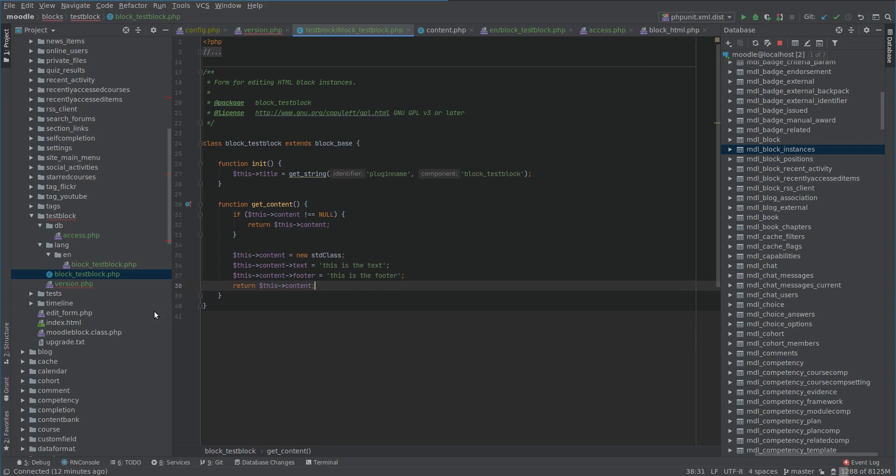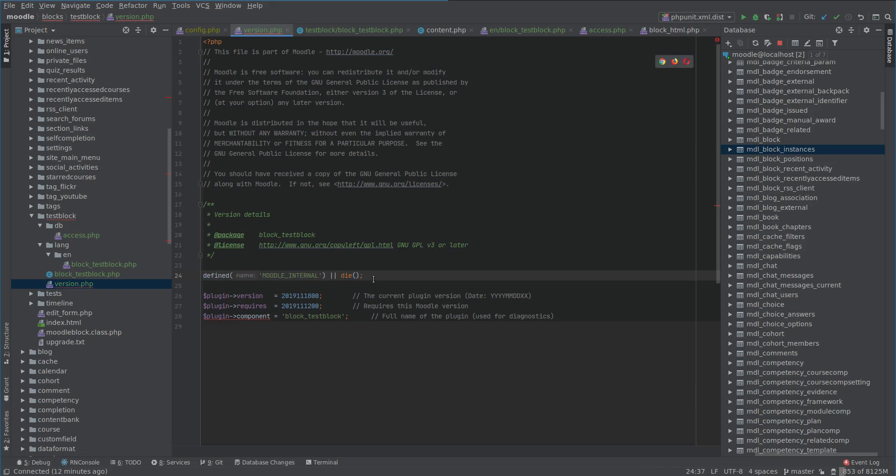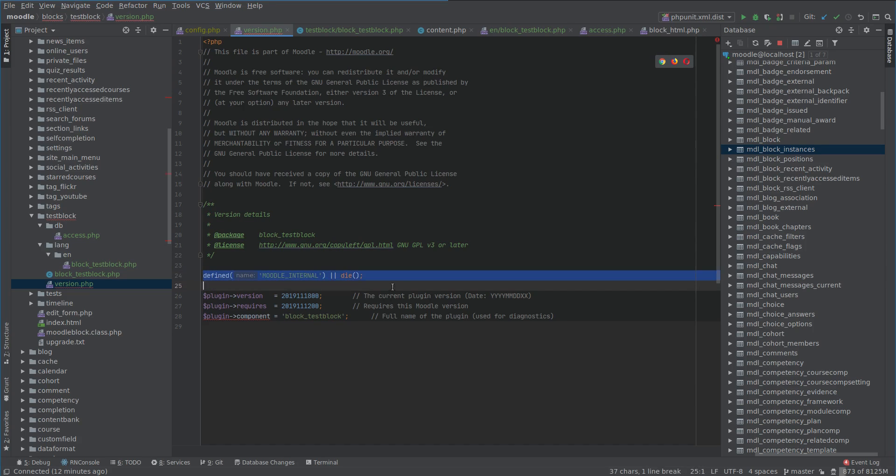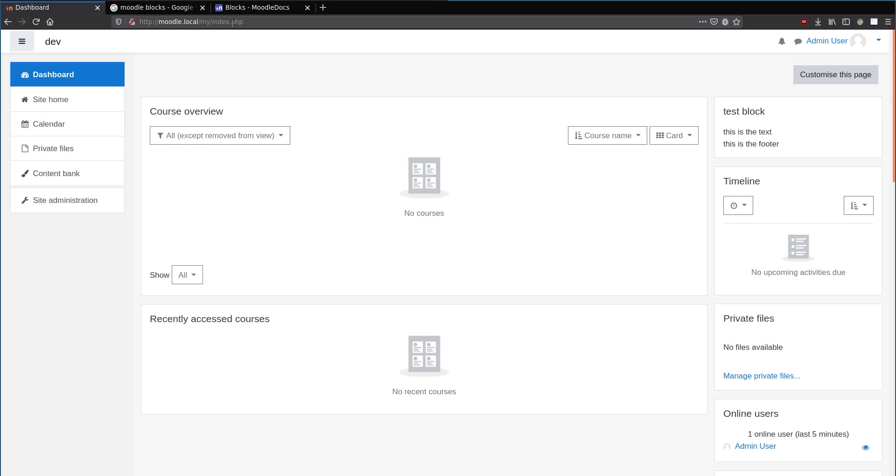Before I do that, I wanted to explain one thing about this 'defined Moodle internal die' which you'll see everywhere. It might be a bit confusing, but it's basically telling us that this particular file is only accessible from inside Moodle and not by navigating directly to it, because every page in Moodle, in the URL you can see exactly what's happening.